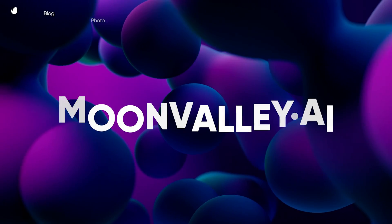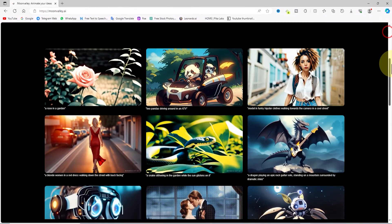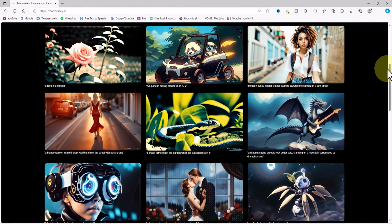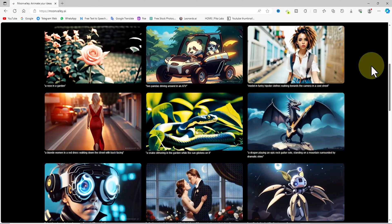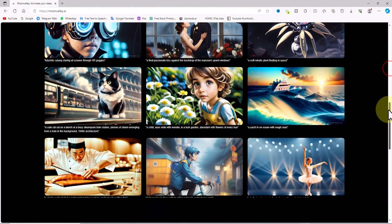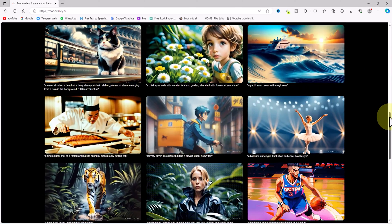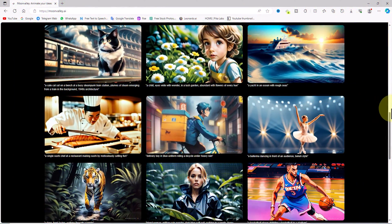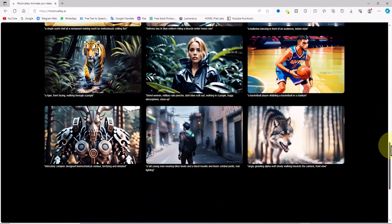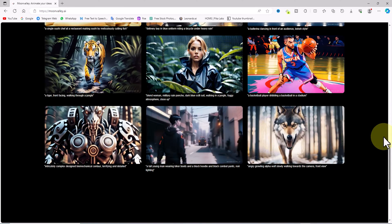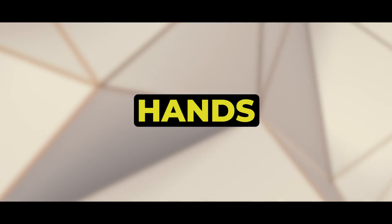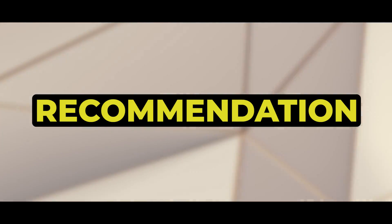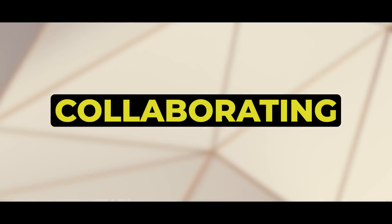To get started, we open the Moon Valley AI website. With just a bit of scrolling down, you can watch and explore sample videos generated by this AI. The power of this AI in creating breathtaking cinematic and animated wonders is truly remarkable. Alongside each video, you can even view the prompt that was used to generate it. My recommendation is to enhance your abilities by collaborating with AI.